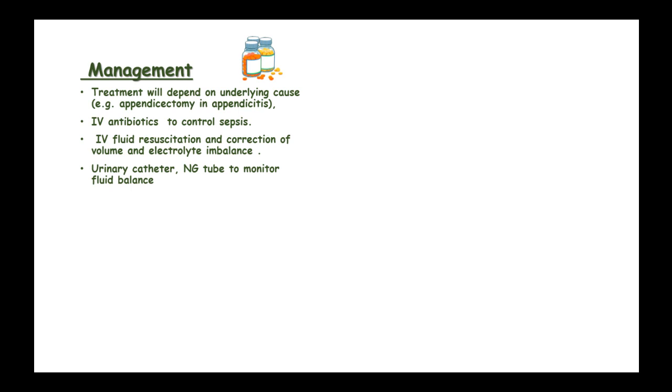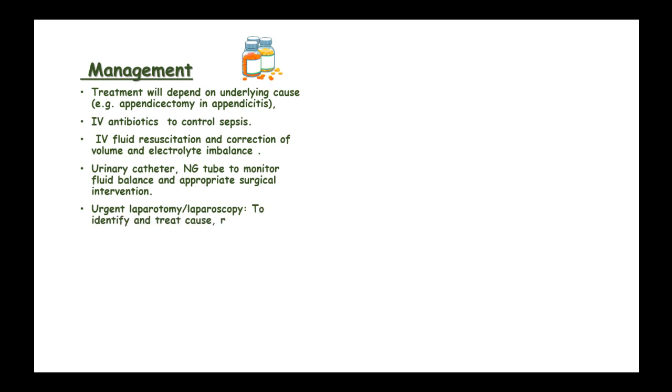Appropriate surgical intervention includes urgent laparoscopy and laparotomy to identify and treat the cause, remove infected or necrotic tissue, and perform copious peritoneal lavage.